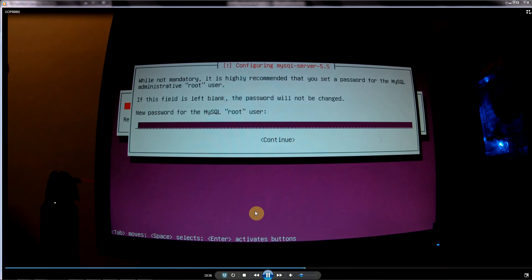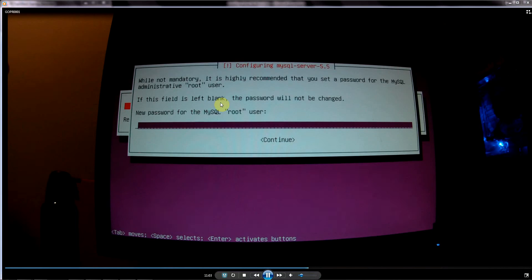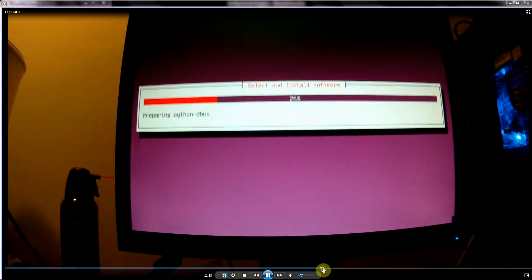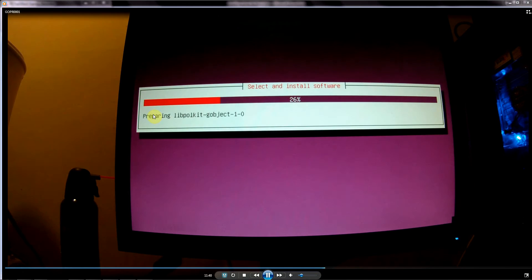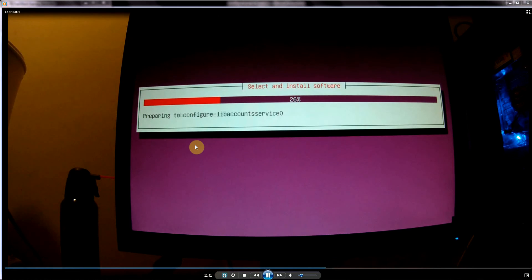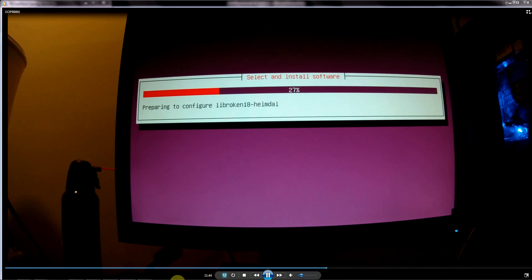At this point, it's asking us to input a password for the root, the administrative account for MySQL, that's the database. Just go ahead and put in a secure password. Again, you can write this down in your notebook if you want to keep track of it. Just make sure you keep that in a secure location. You input that password twice and hit Enter. It's going to continue to install.